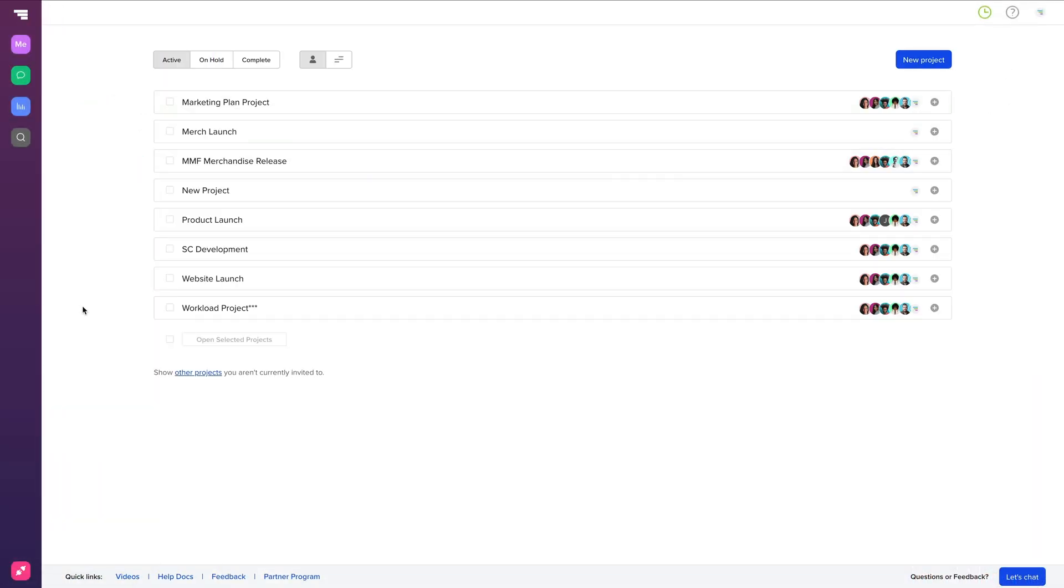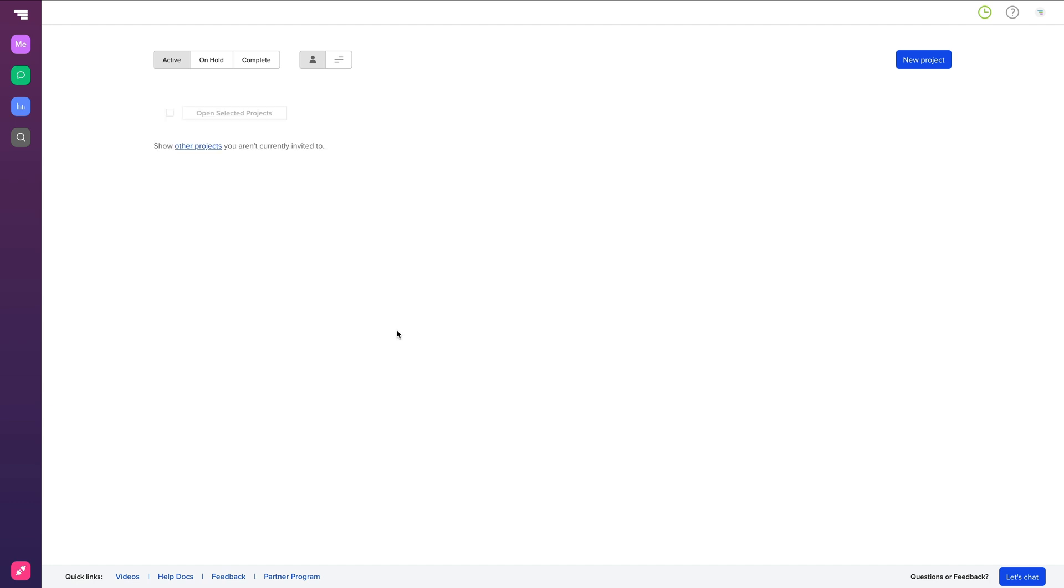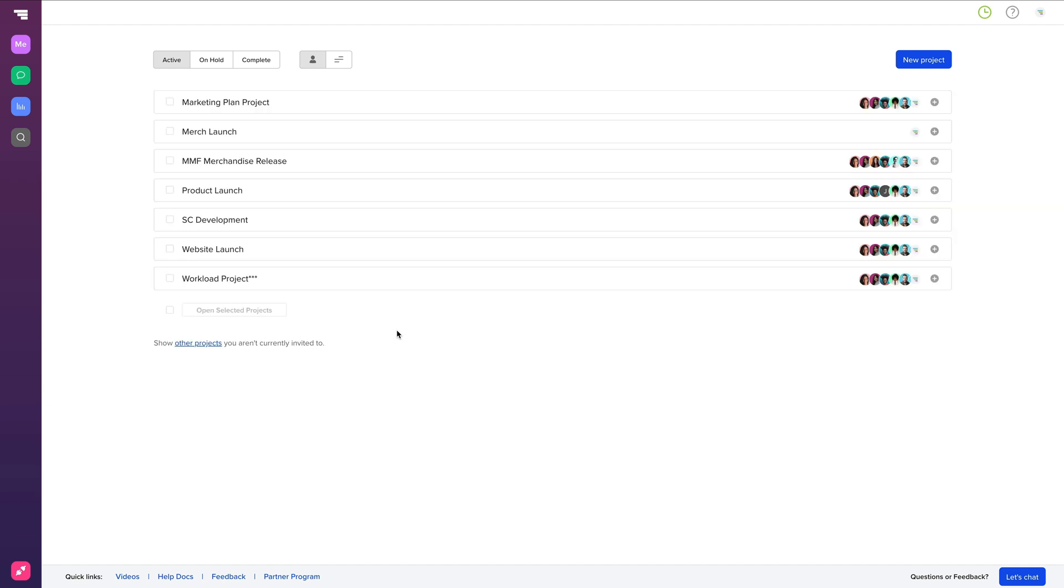Note that if you're on the free plan and you've already reached your one project limit, all you have to do is hover over the project and select Options. Then, mark Project as Complete. This will allow you to create another project.